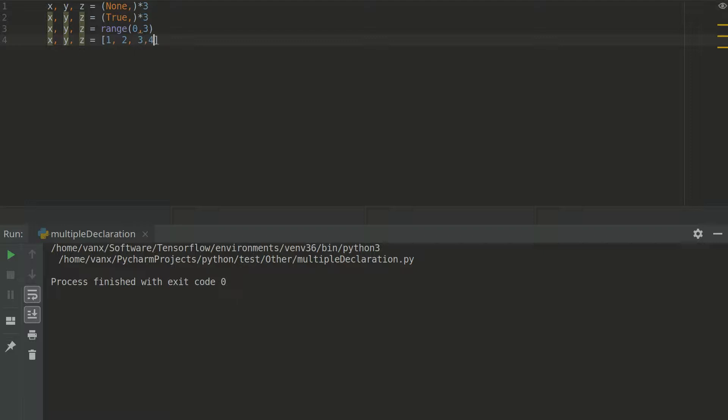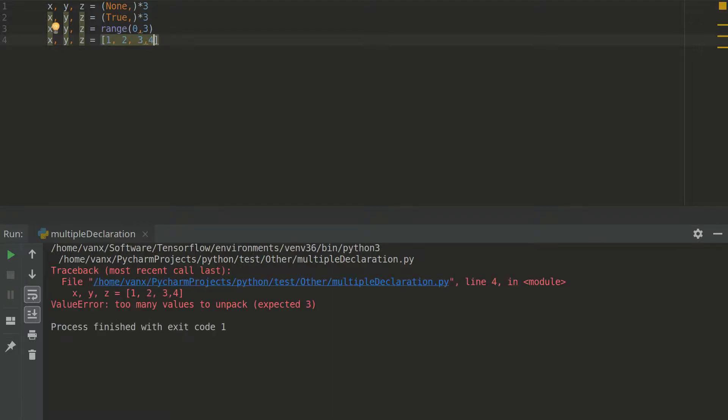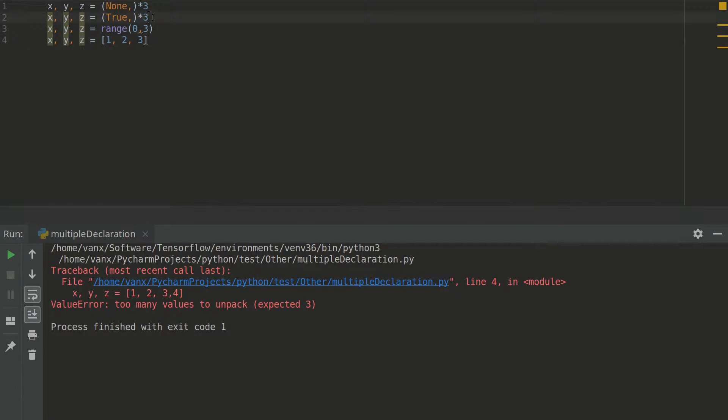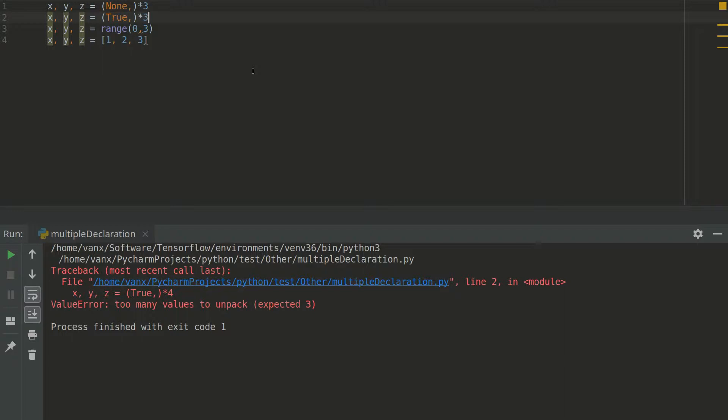But if you add one more element to this list you have an error. The same as we saw it already. The same is for the rest of the examples. So you need to be careful when you are dealing with these situations.